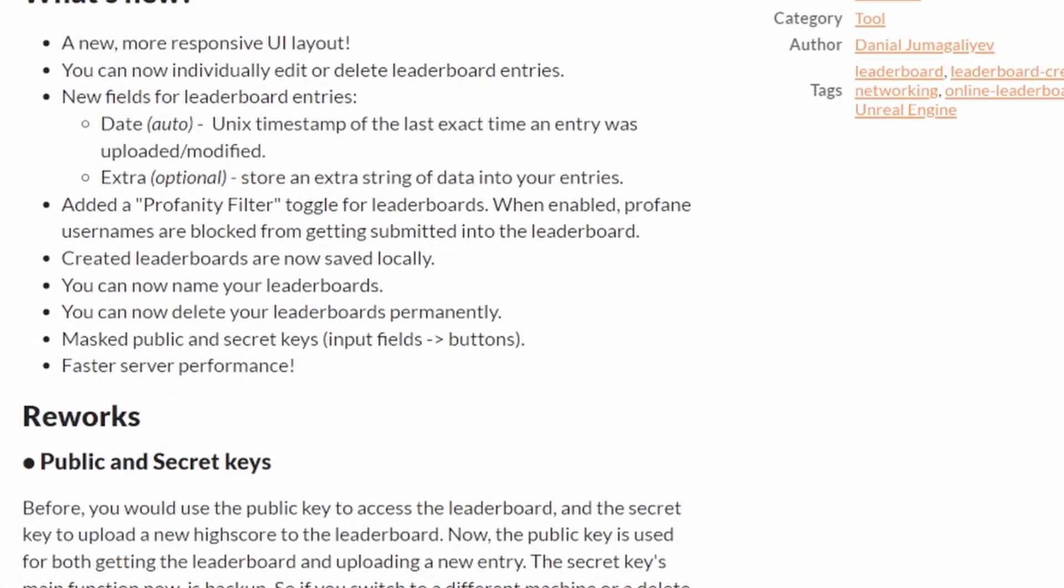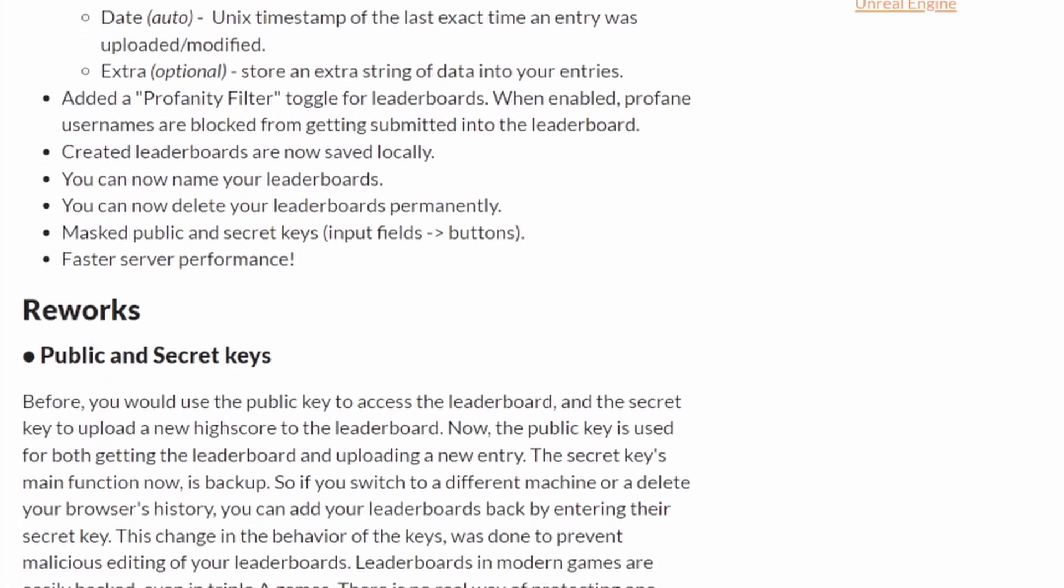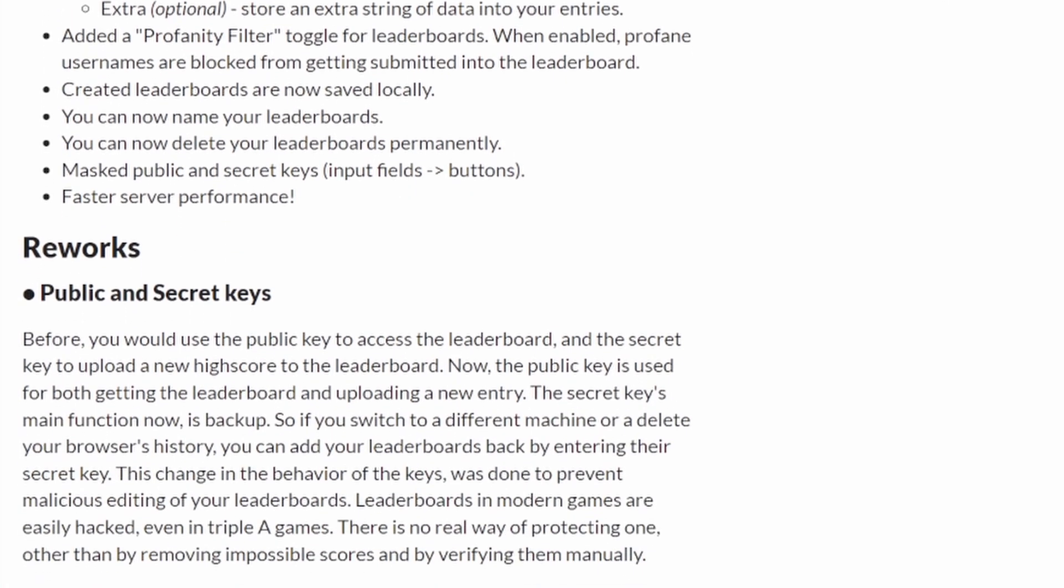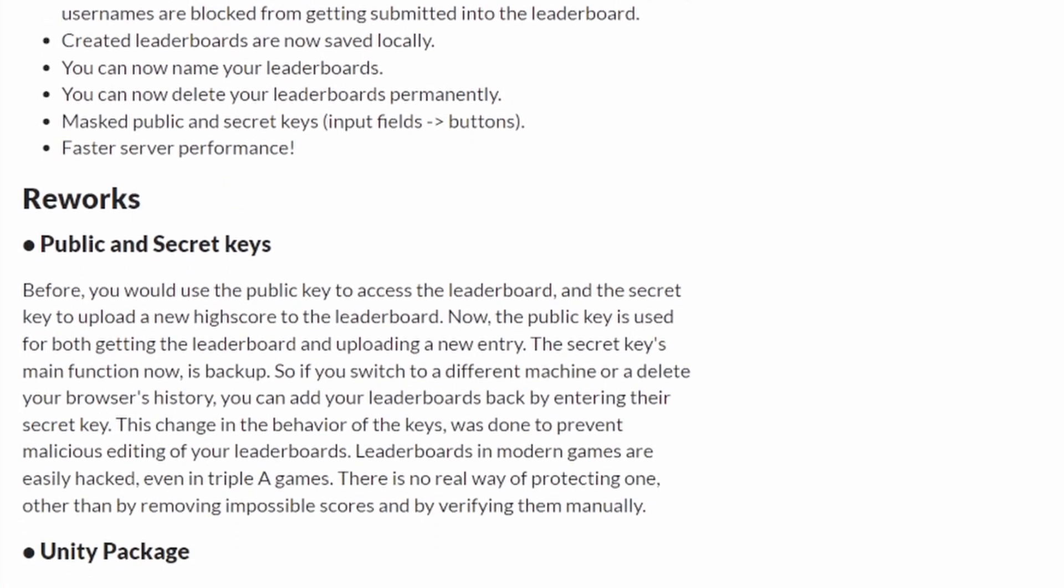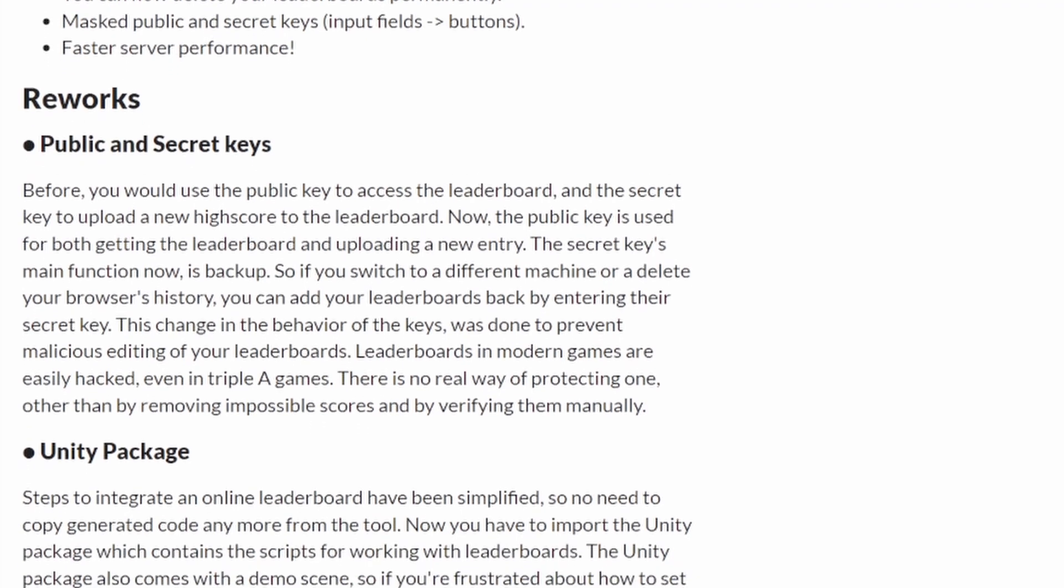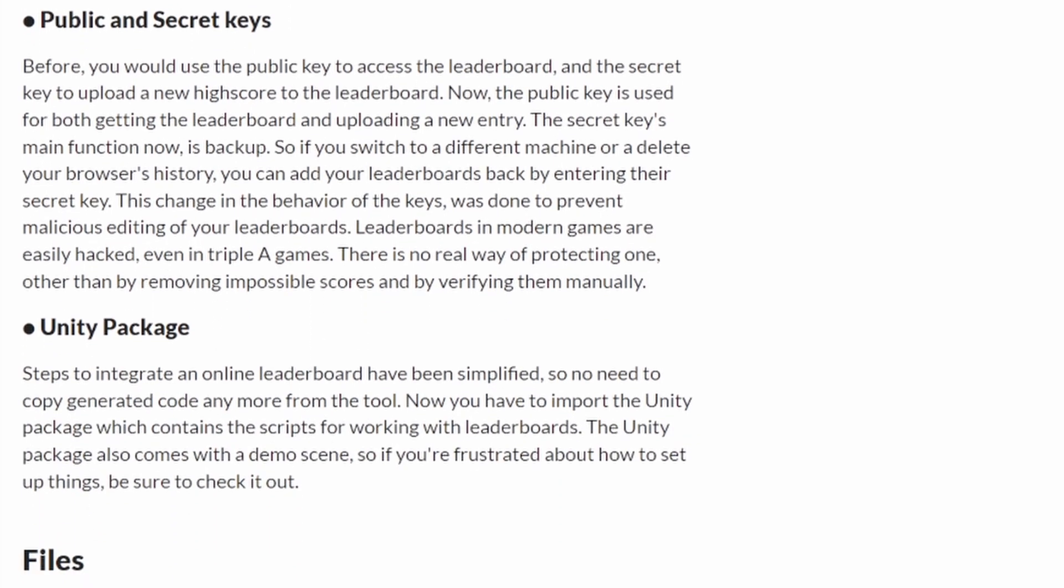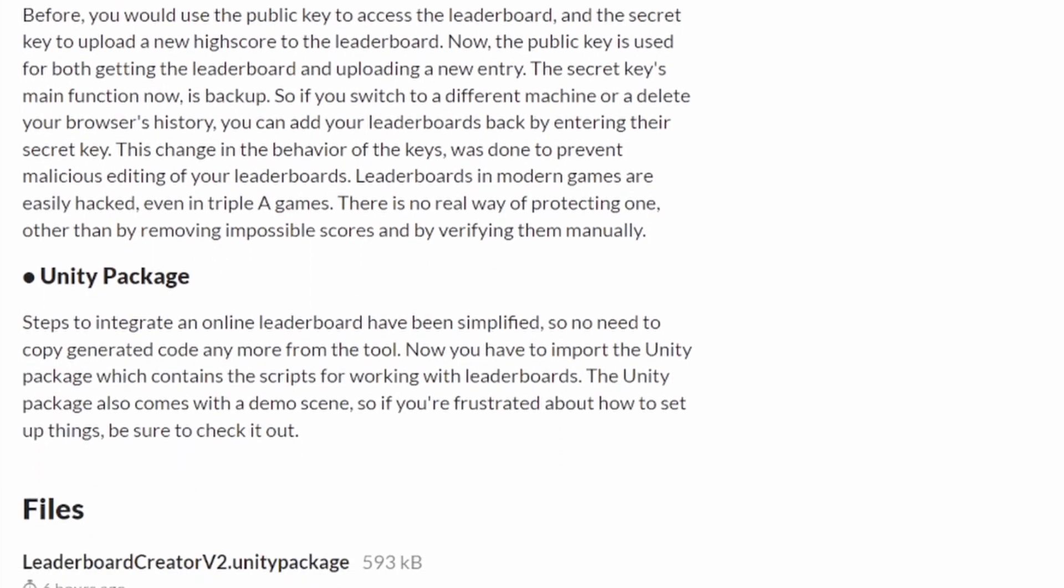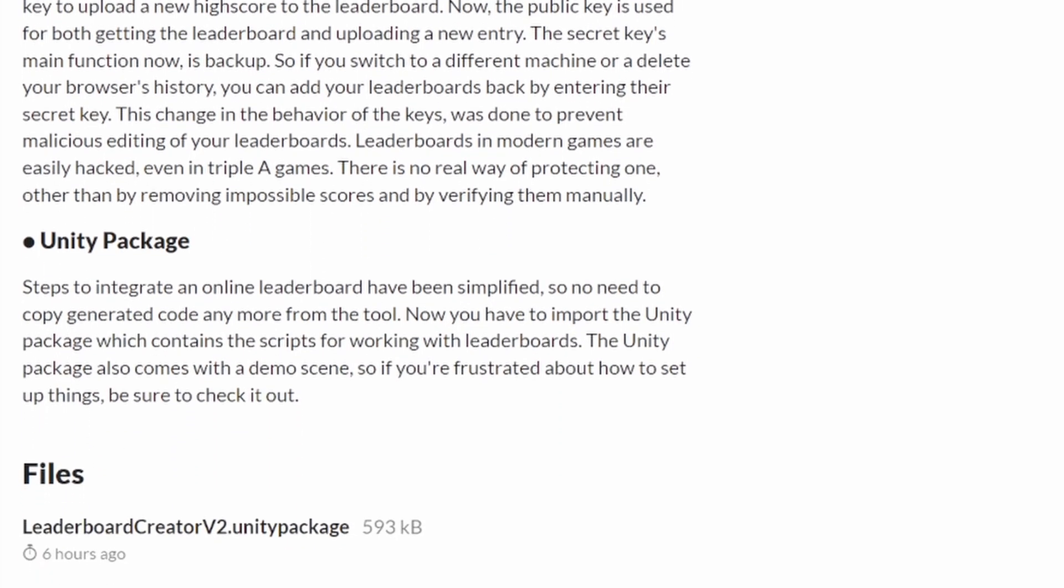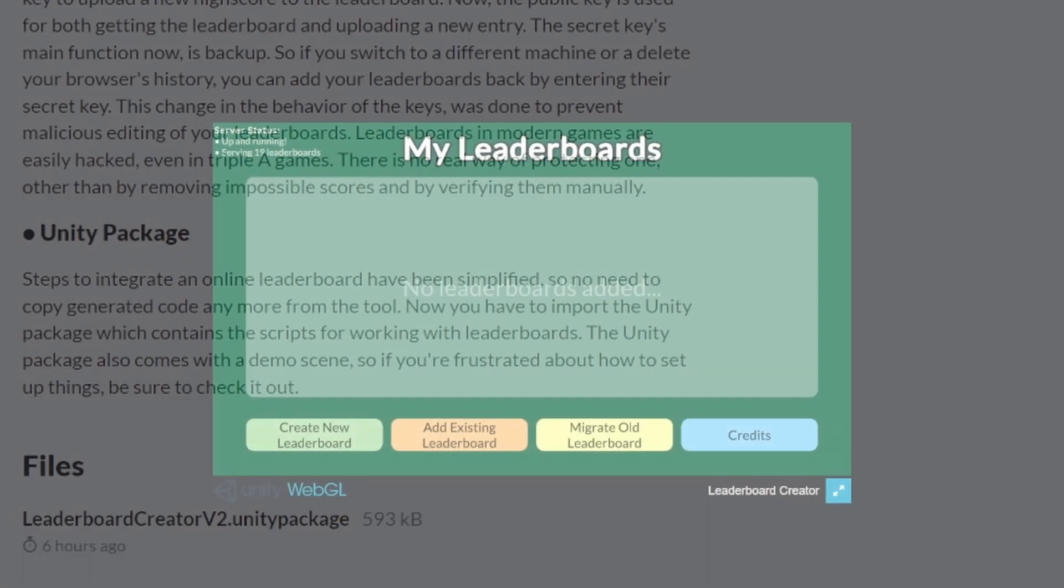So what exactly did I end up changing this time? Well, pretty much everything from changing the UI layout of the tool to rewriting the whole back-end logic in a different programming language.